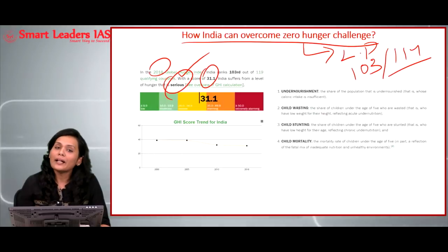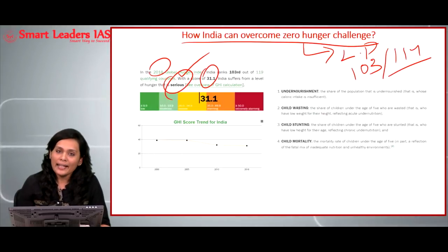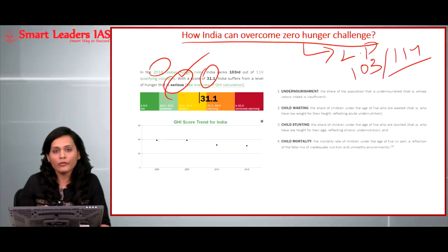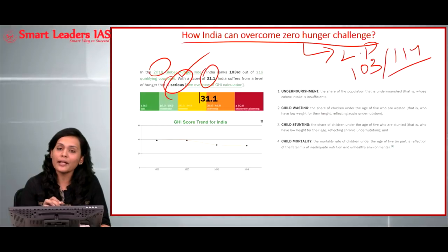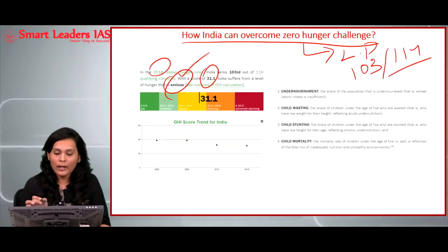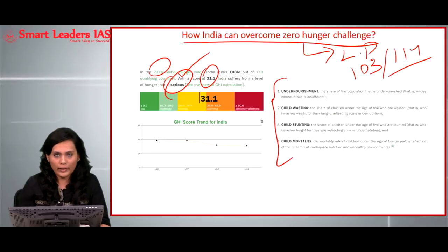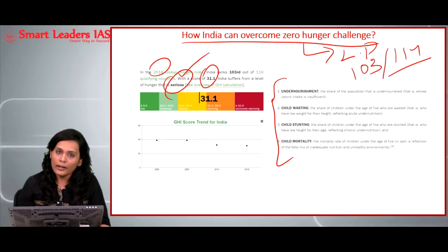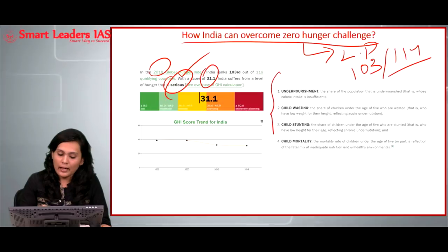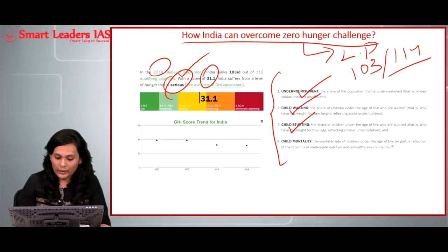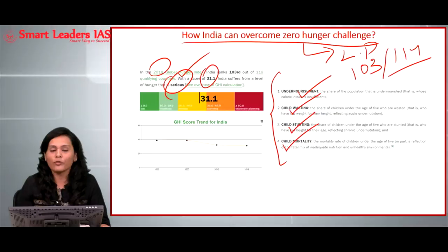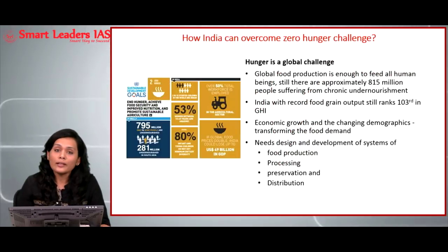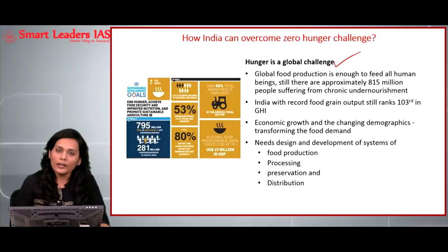When studying any index from the prelims perspective, one must study: what the index is, which organization releases it, and what factors are taken into consideration. For the Global Hunger Index, the four factors are: number one, undernourishment; number two, child wasting; number three, child stunting; and number four, child mortality. All these factors together are taken into consideration for calculating a country's rank.